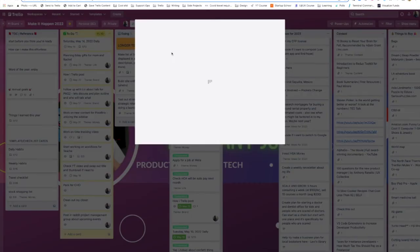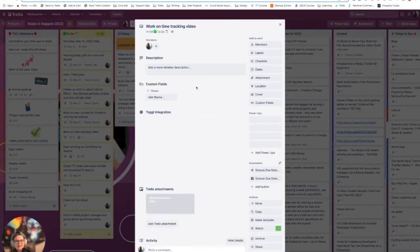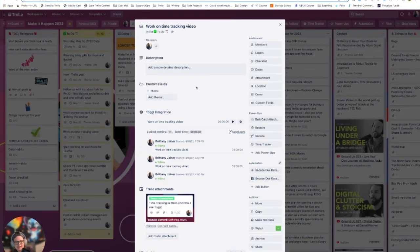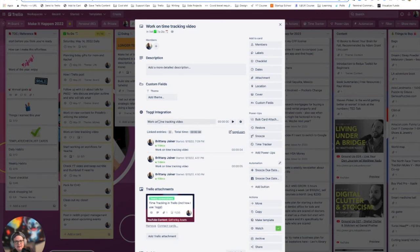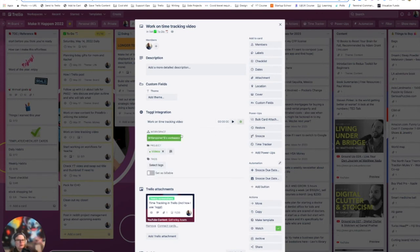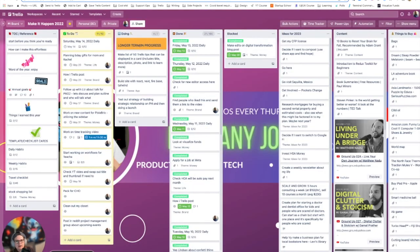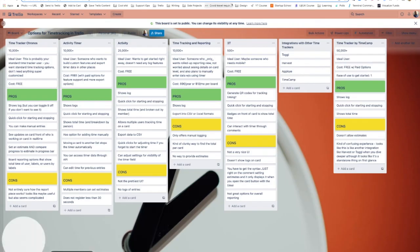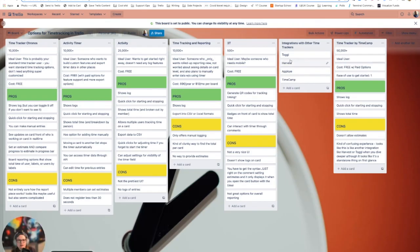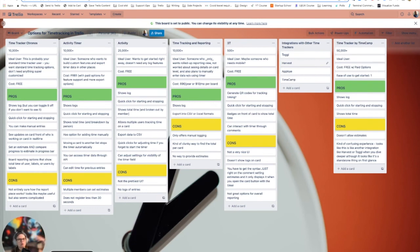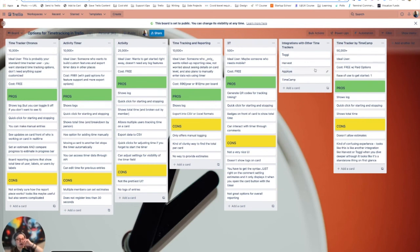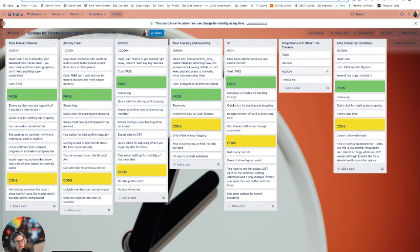And then from there, it can tie all of that together. And then when I go into Toggle, I can see exactly how much time I spent on videos and things like that. So I find that to be really helpful and a good way to keep track of time. But again, that's only really useful if you're actually already using Toggle or Harvest or a Ploy and Time Camp. Those were the other ones that I saw in there that if you're using those, that's great.